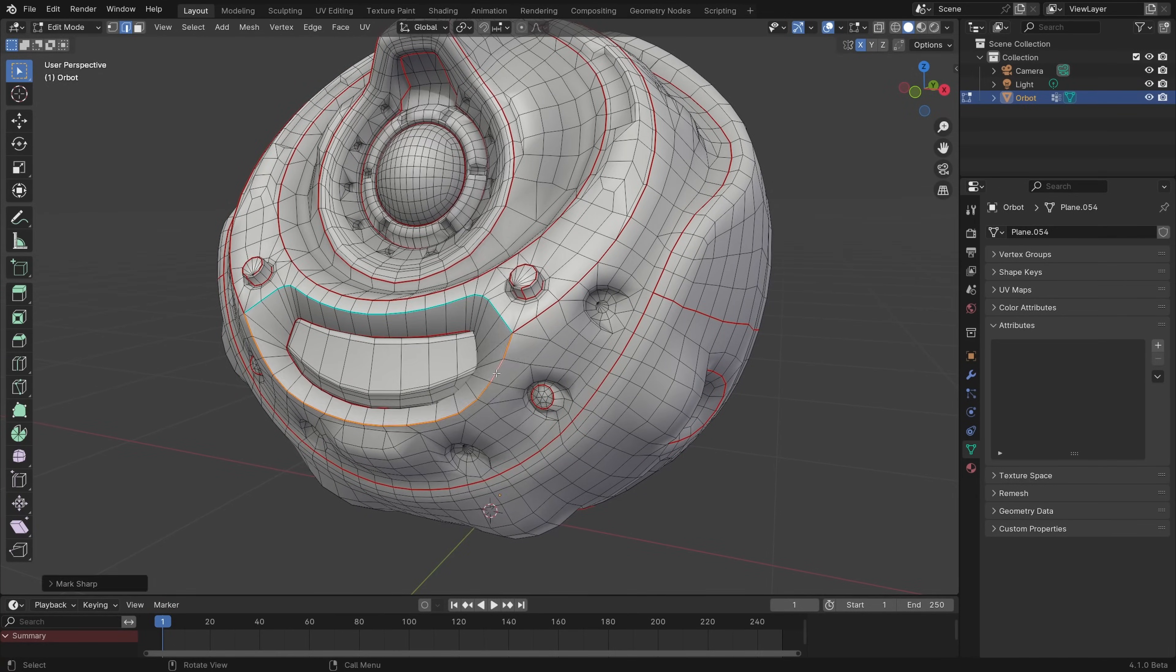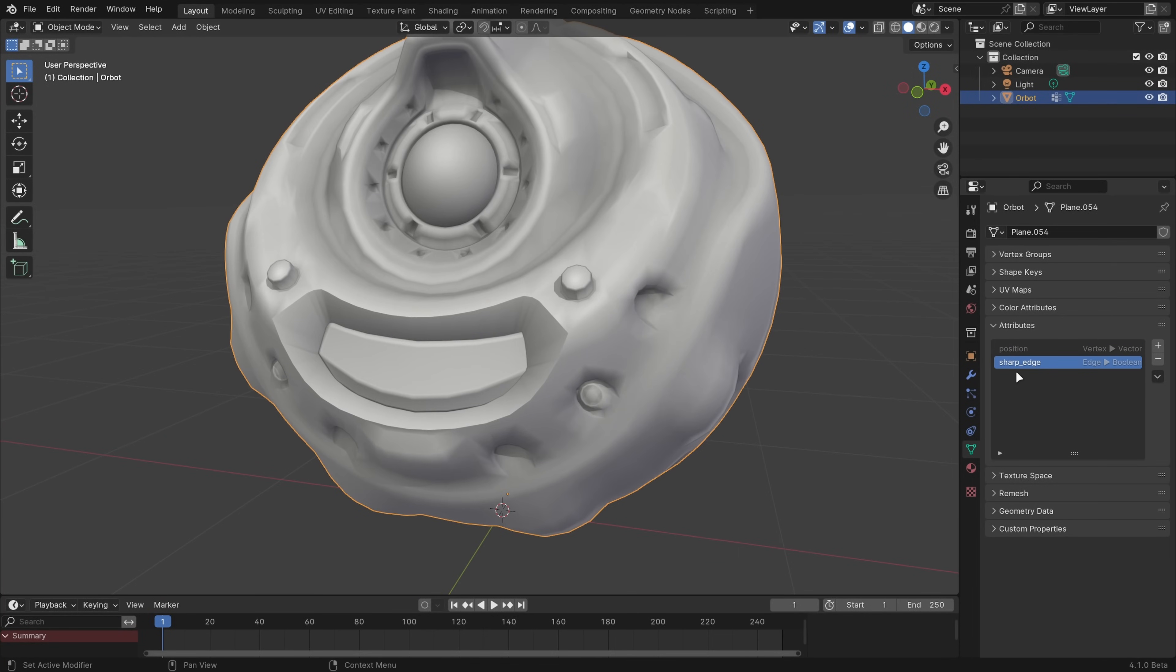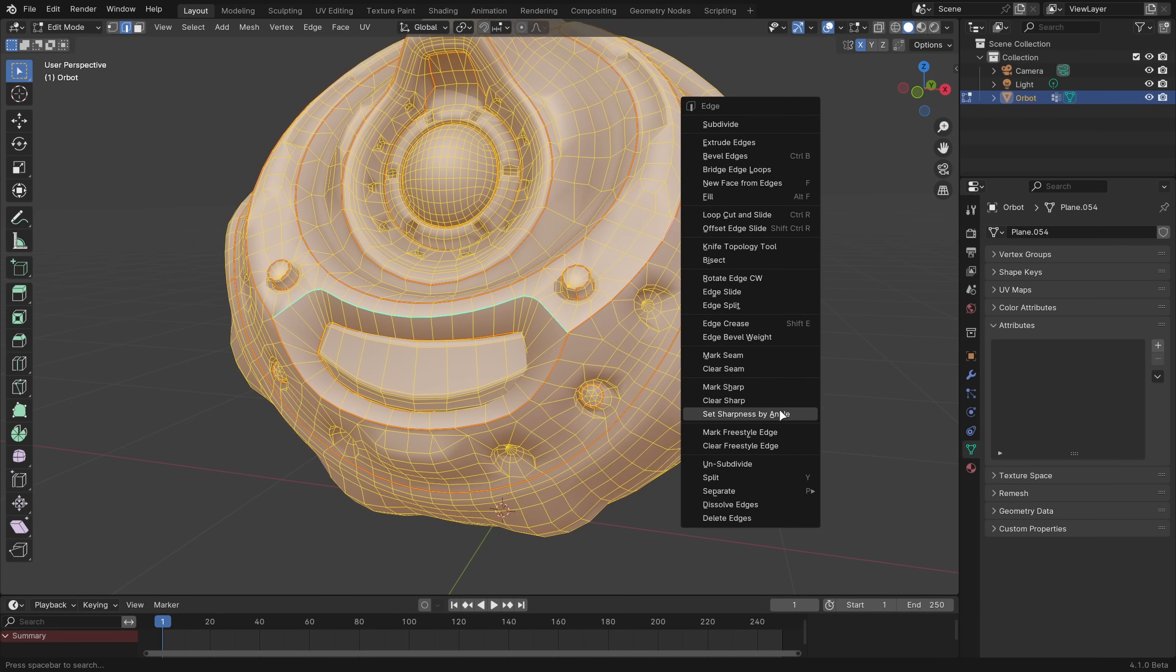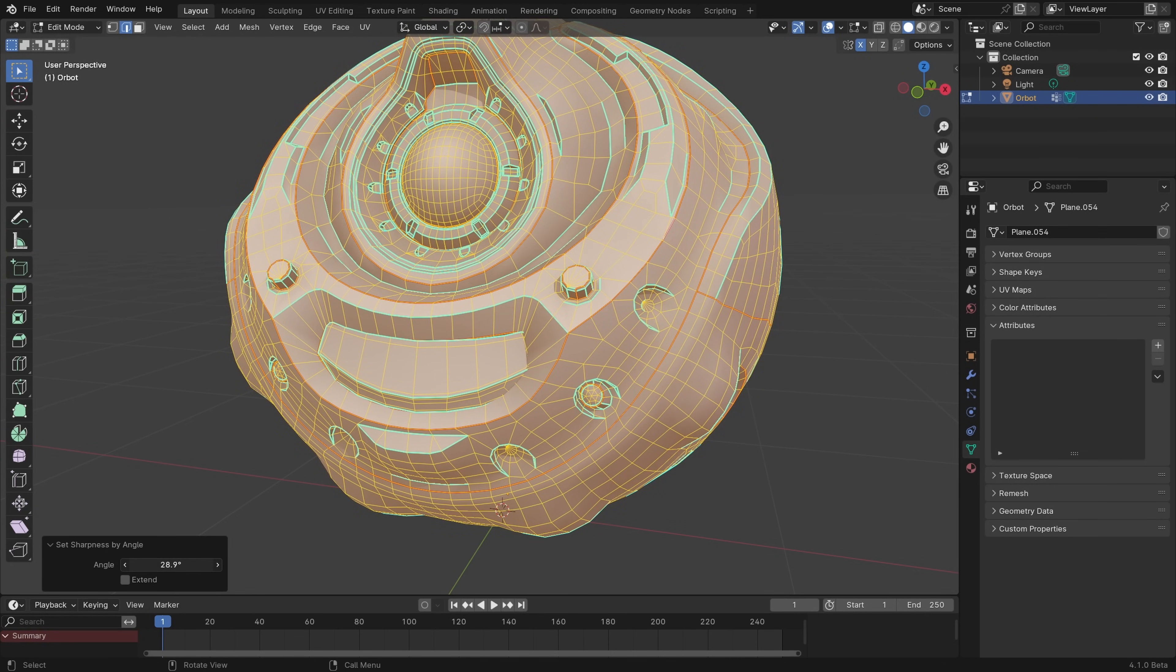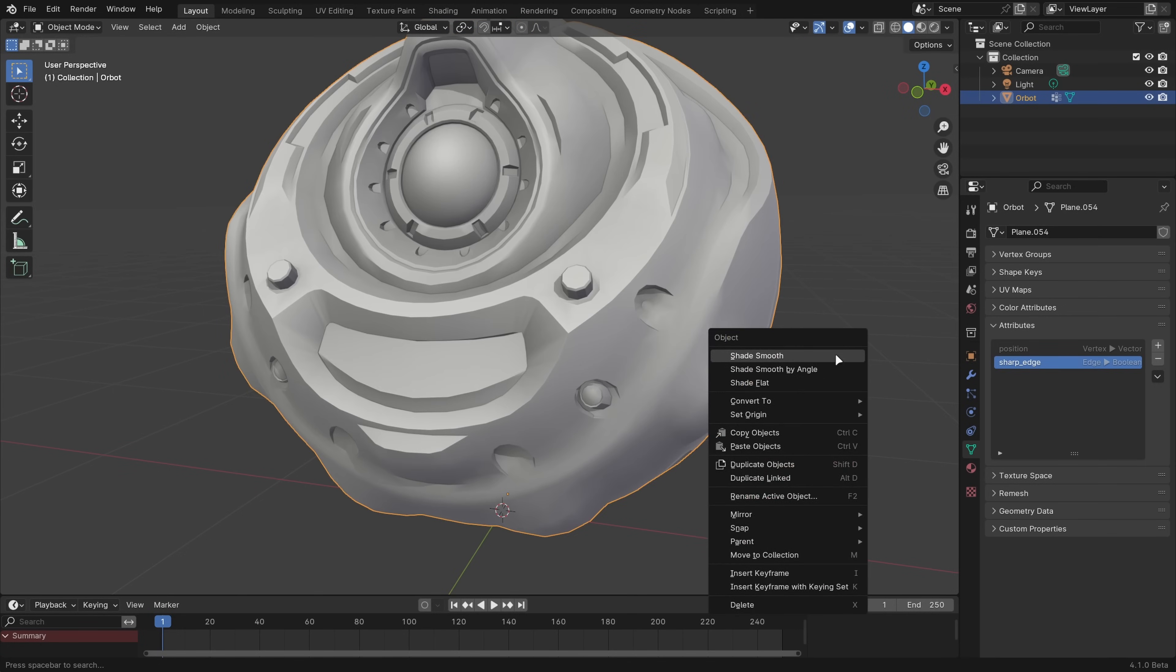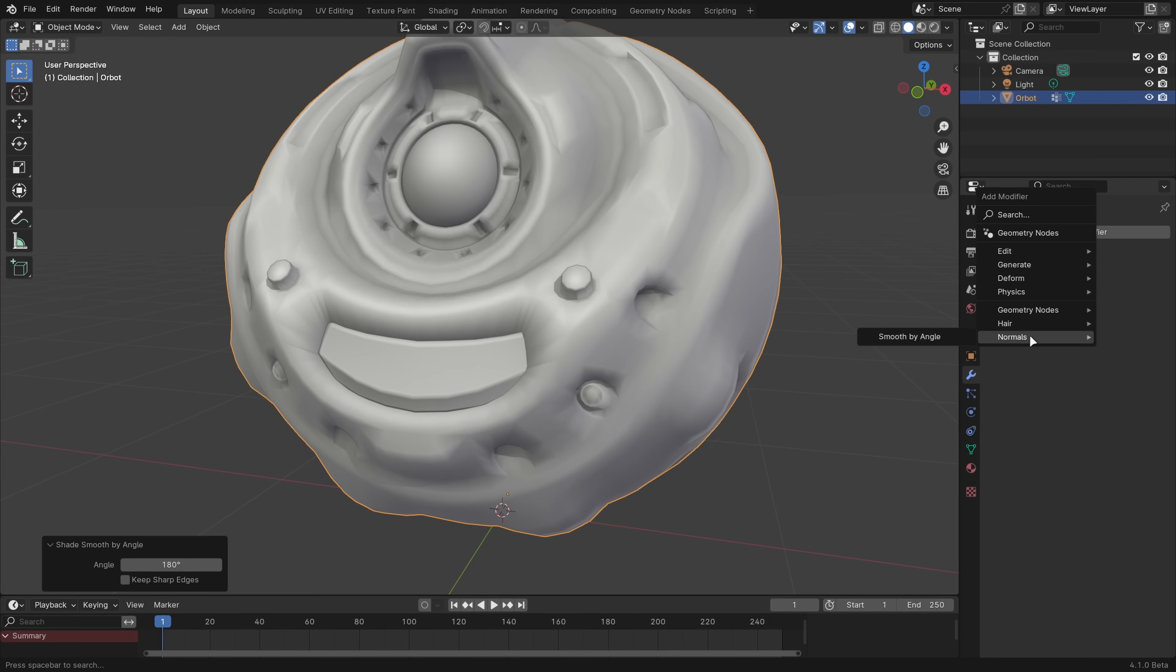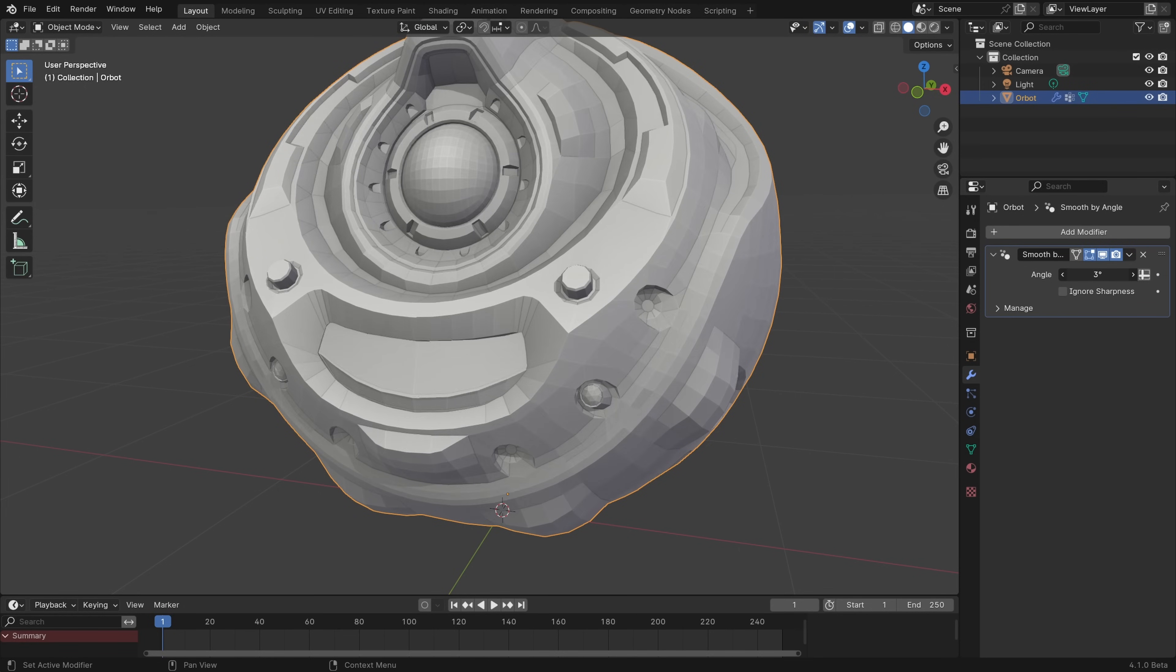That means you can set or clear sharp edges directly without having to mess with any other settings. The destructive way to get the old AutoSmooth behavior is to use the set sharpness by angle operator in edit mode or the shade smooth by angle operator in object mode. The non-destructive way is to now use the new smooth by angle modifier that's actually a built-in geometry node asset, which is the exciting customizable direction modifiers are heading in.